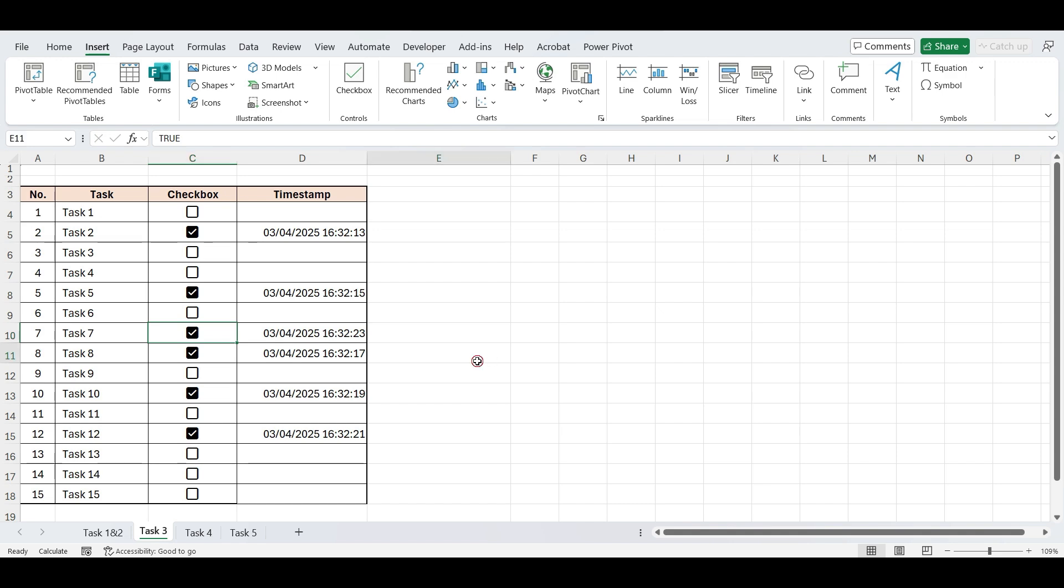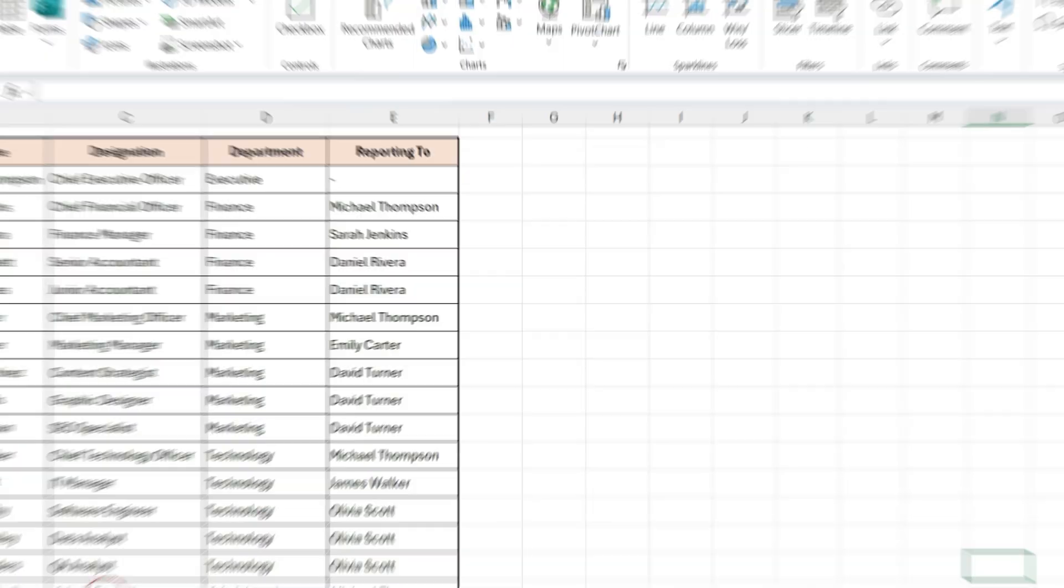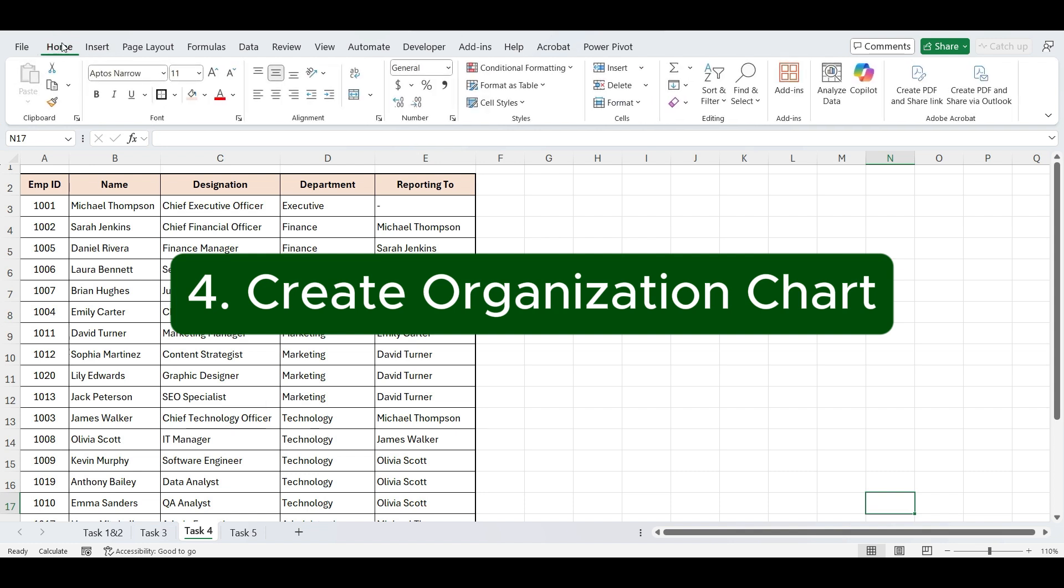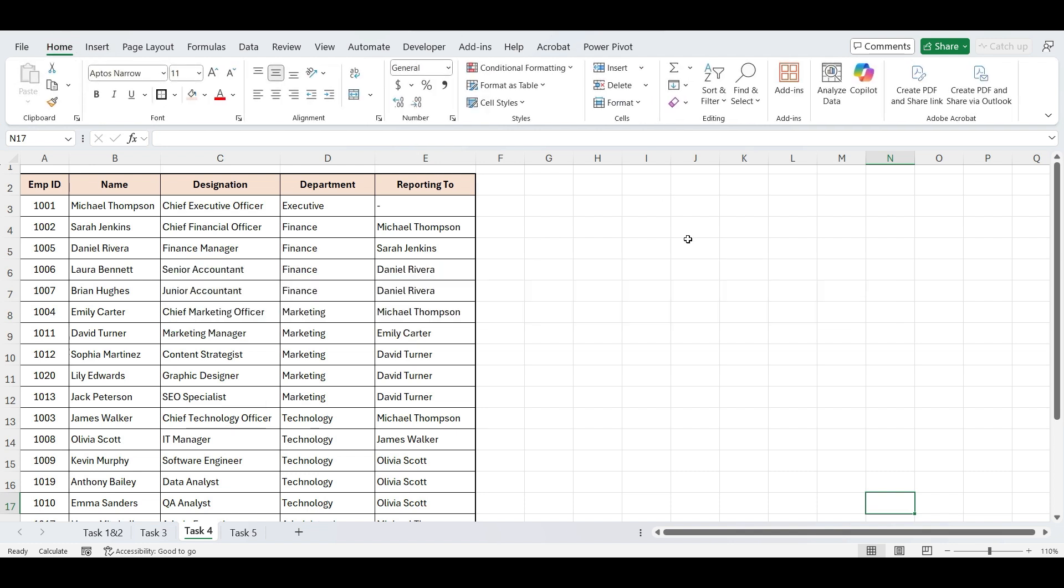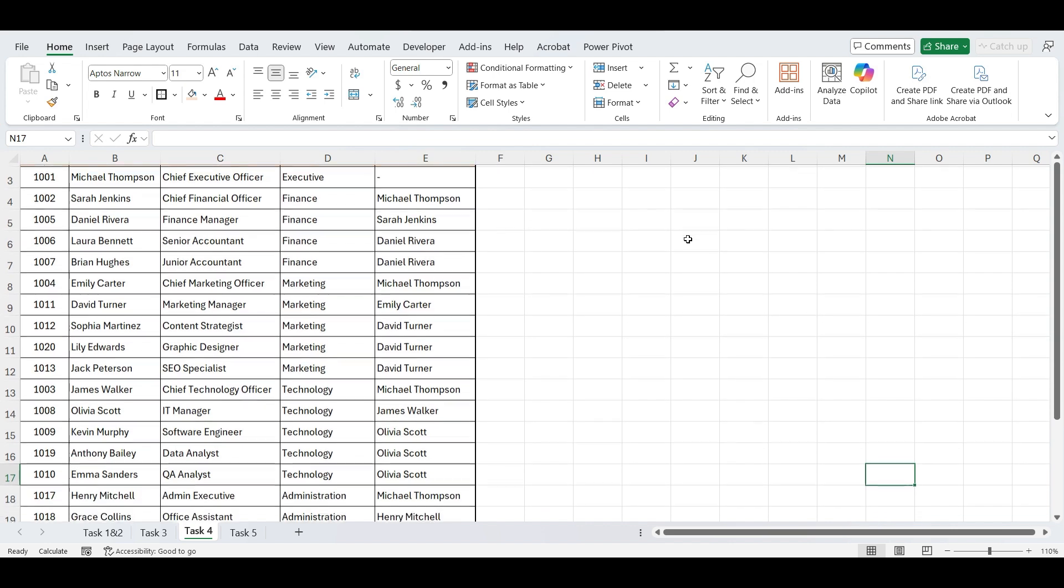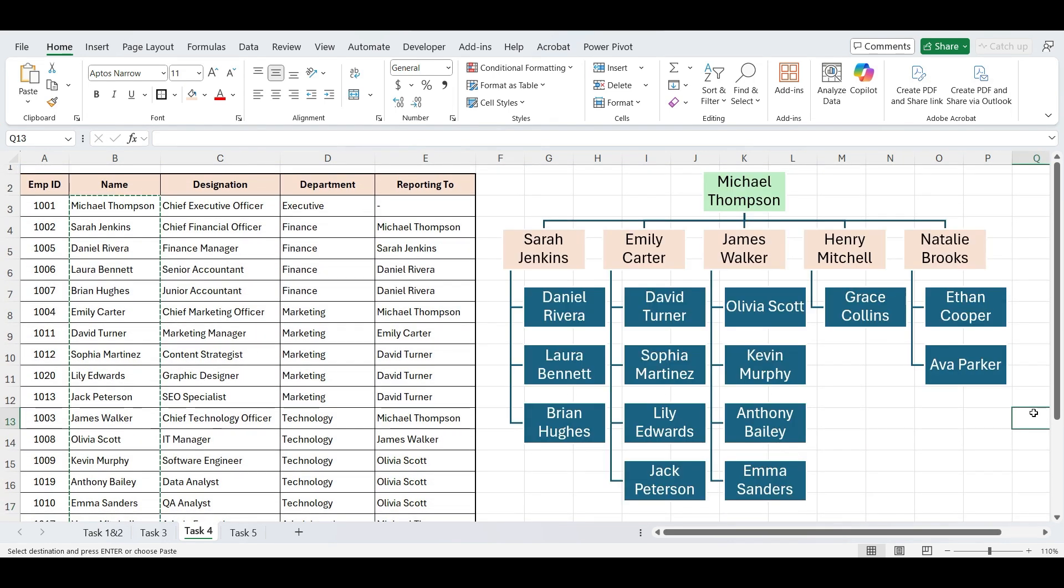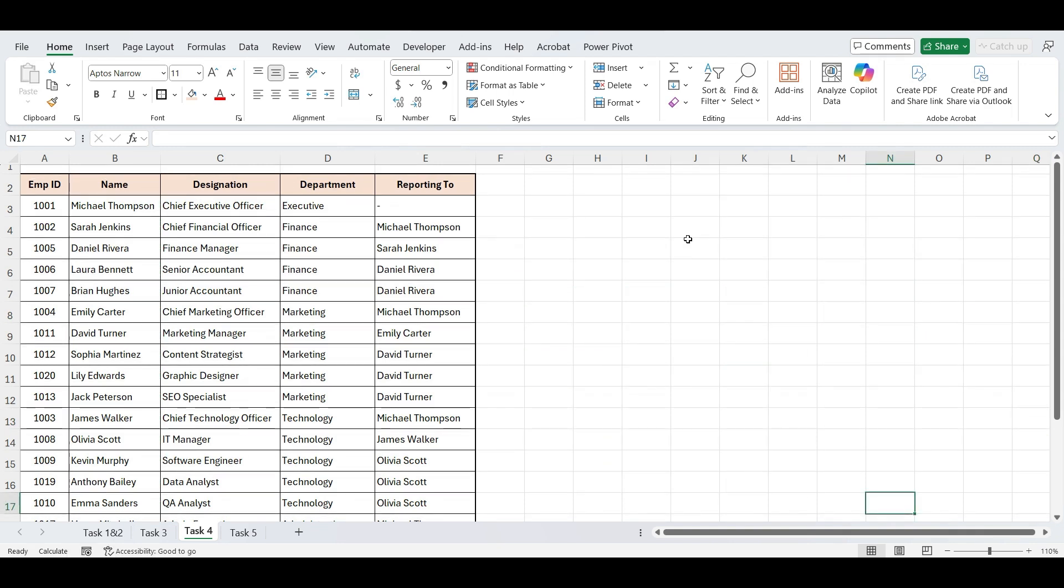Moving to our next task. Sometimes at work, you're asked to present the team structure or show who reports to whom, whether it's for onboarding, project planning, or an internal presentation. In this task, I'll show you how to quickly create an organization chart in Excel to visualize the reporting hierarchy. You have list of employees with their designation, department, and reporting officer.